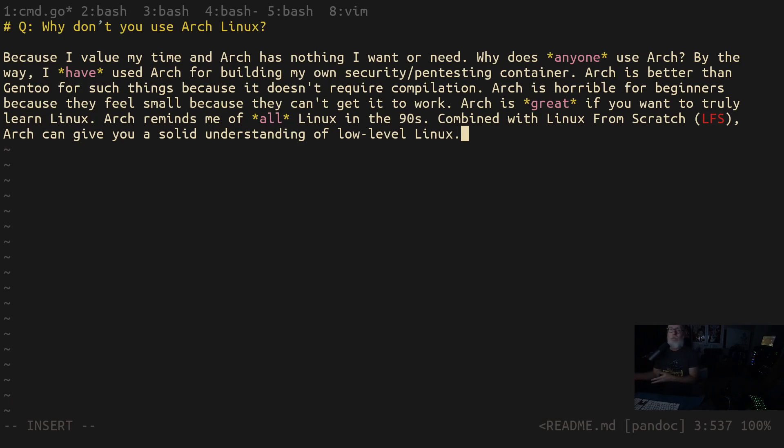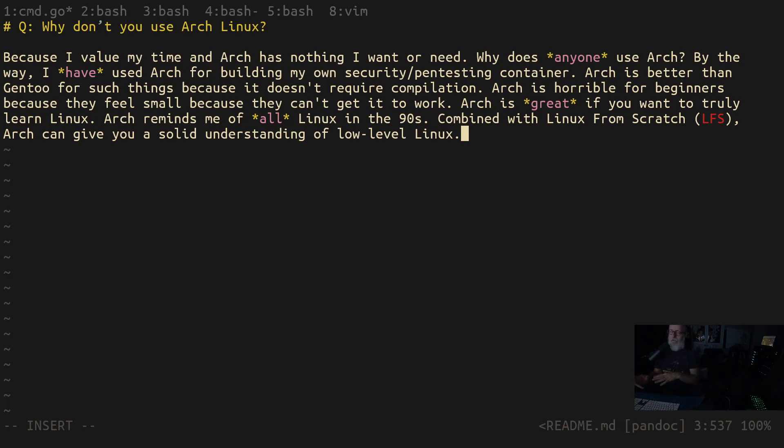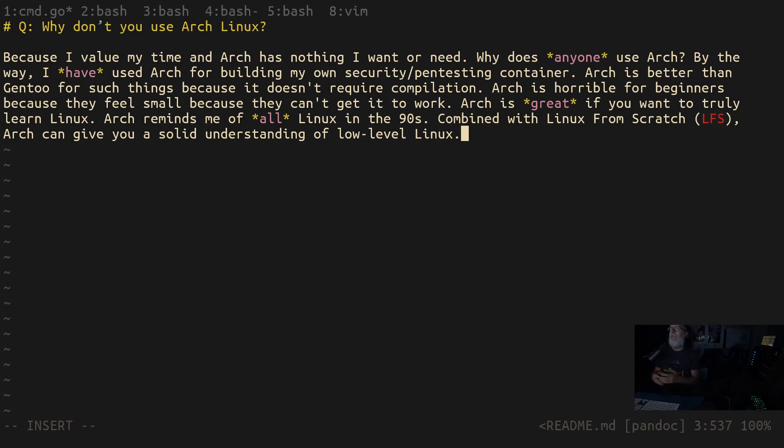And by the way, this is the same thing with Rust. If you're going to mess around with the kernel and you want to see how more efficient it is to write drivers in Rust versus C, go for it. This is a wonderful exploratory thing and you should do it. And I encourage you to do it.